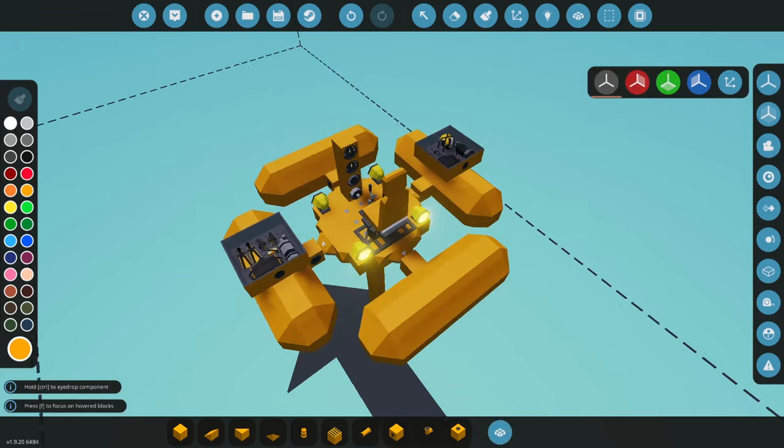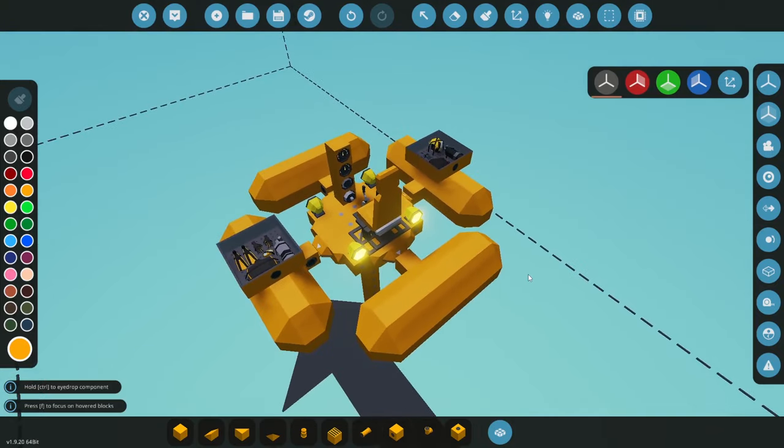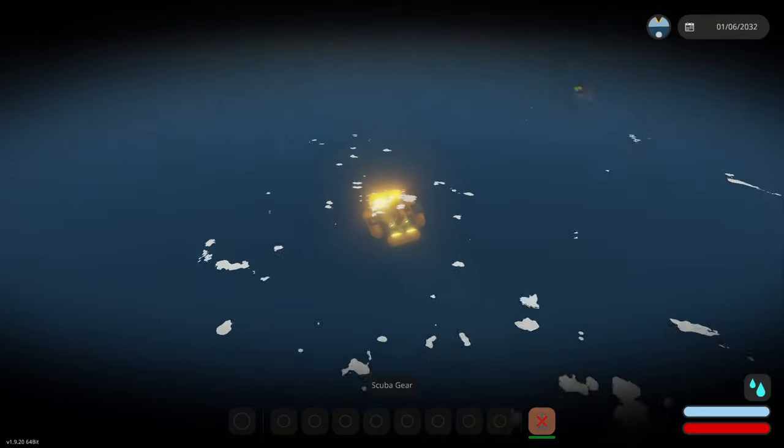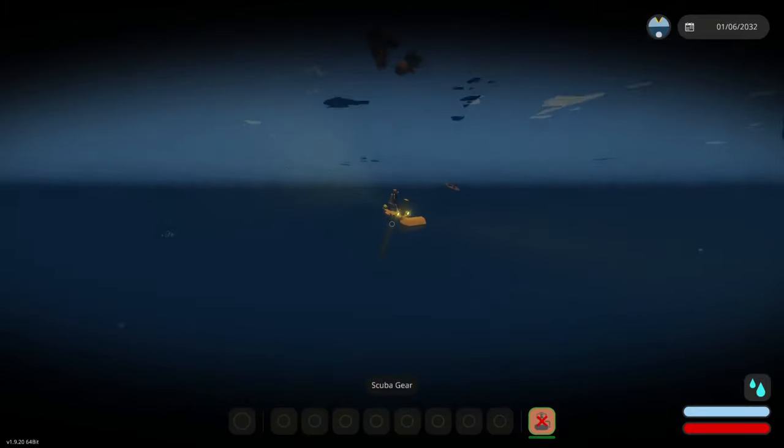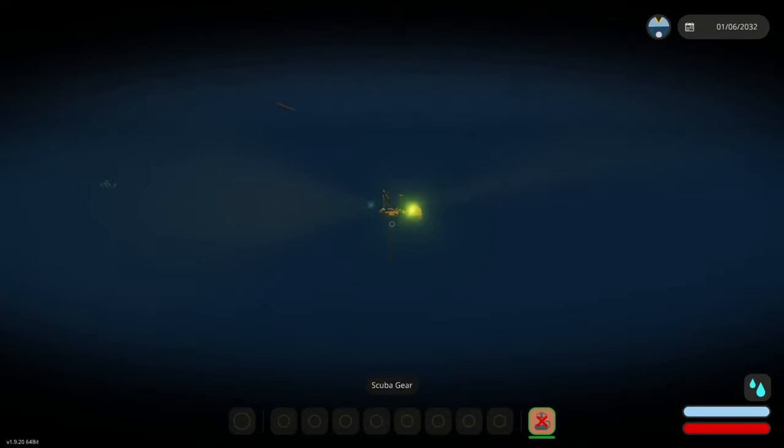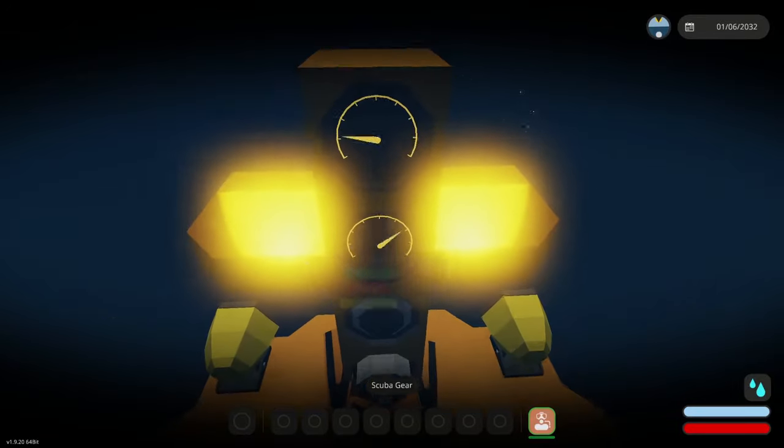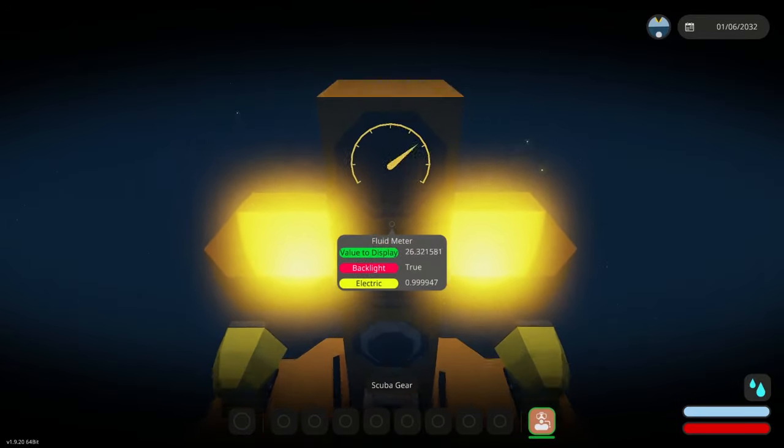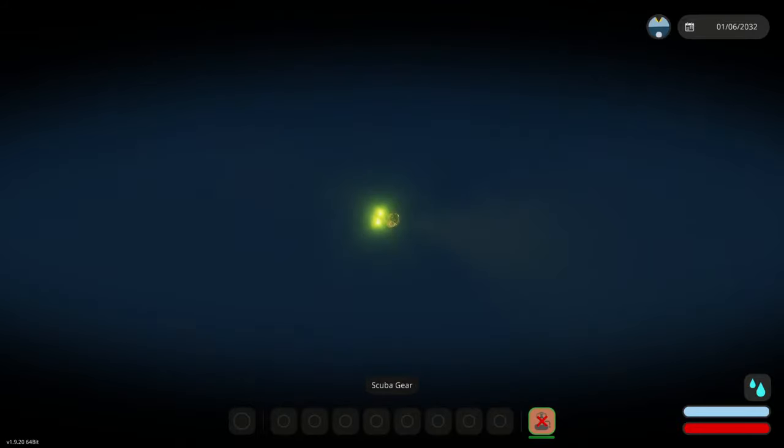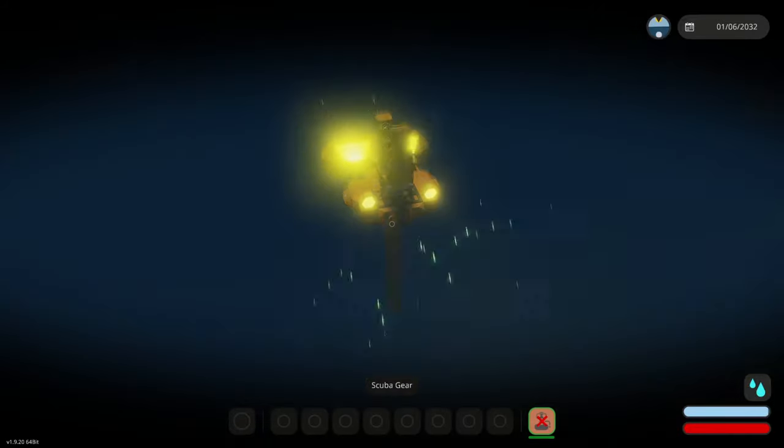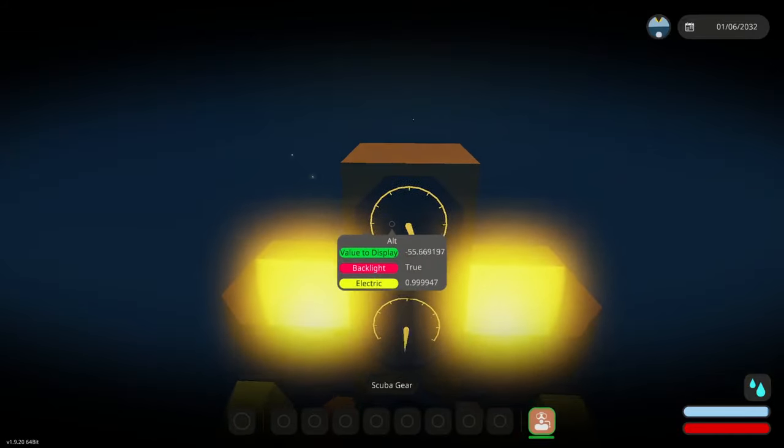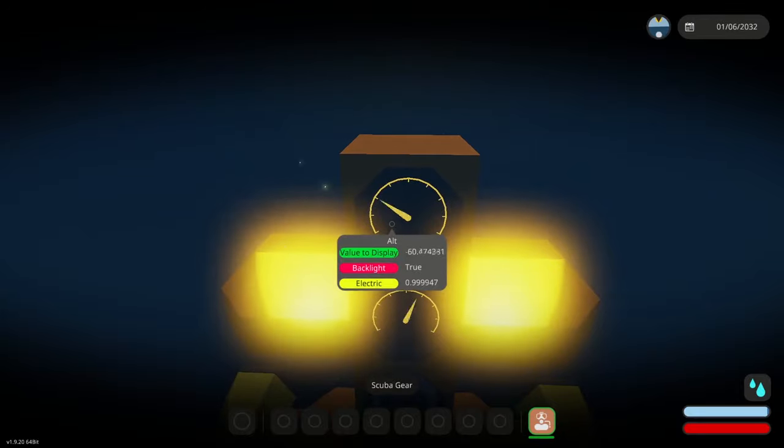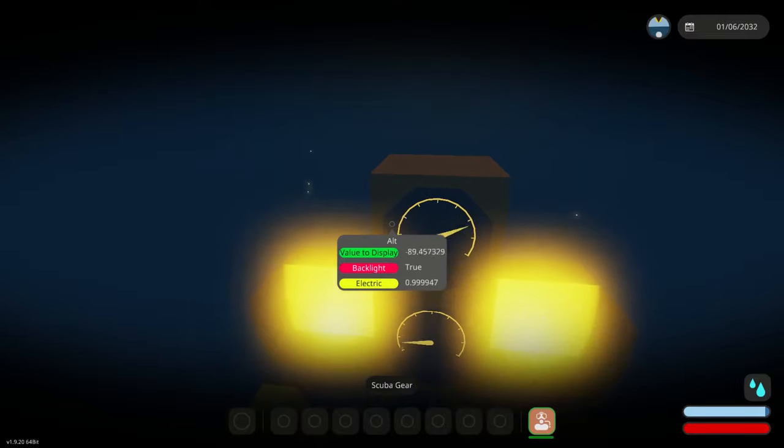We're going to use this little test rig to sort of see exactly what happens when we go down past these depths. First we're going to try it with scuba gear so we release ourselves and watch as the display drops. I don't quite know how deep this area is